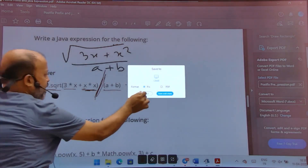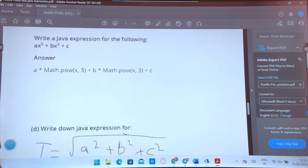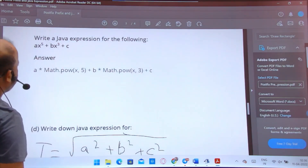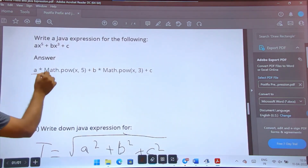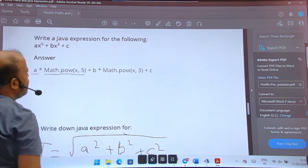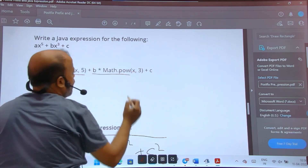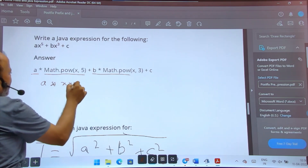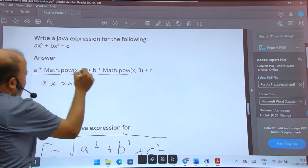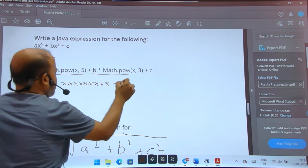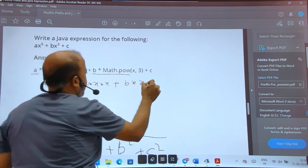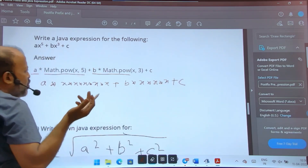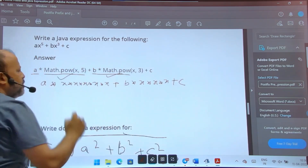Another example: ax⁵ + bx³ + c. In Java this is written as: a * Math.pow(x, 5) + b * Math.pow(x, 3) + c. Alternatively, you could write a * x * x * x * x * x, but whenever the power is more than 2, it is better to use Math.pow().